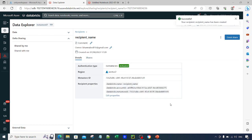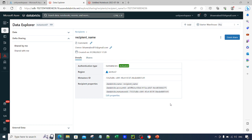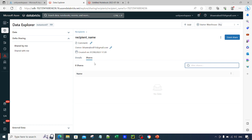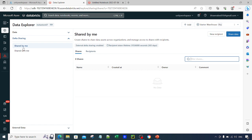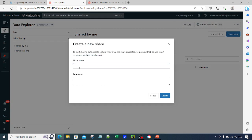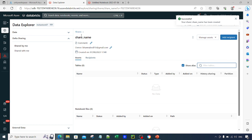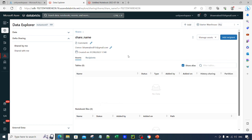Once you create the recipient, you have defined who will receive the data. Now go to the shares option — a share is nothing but the data that you want to share. Click on share data, provide a share name such as share_name, and click create. You will see a window showing zero tables and zero notebooks. When transferring data between Databricks workspaces, you can give access to tables as well as notebooks, not just tables.